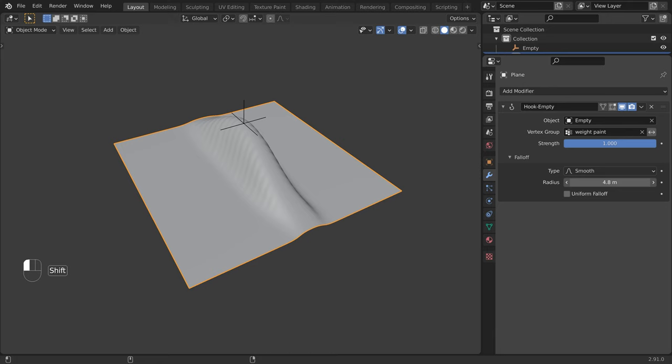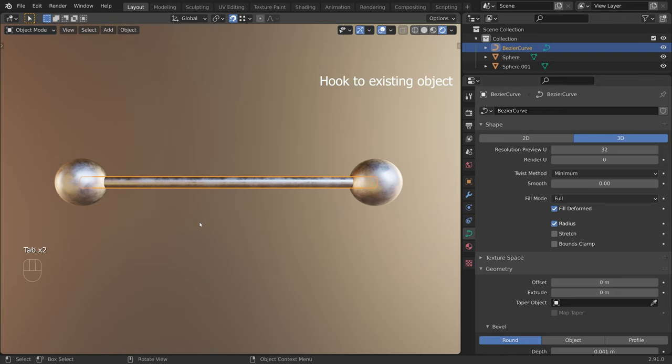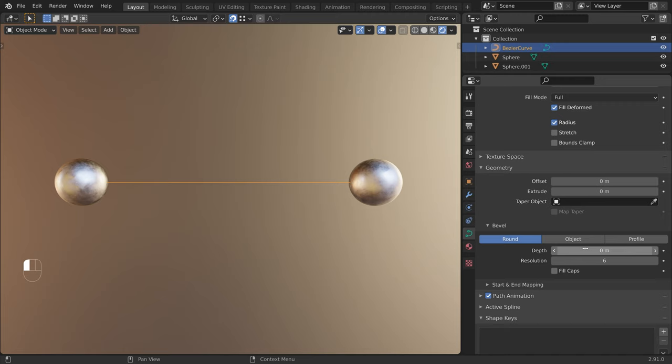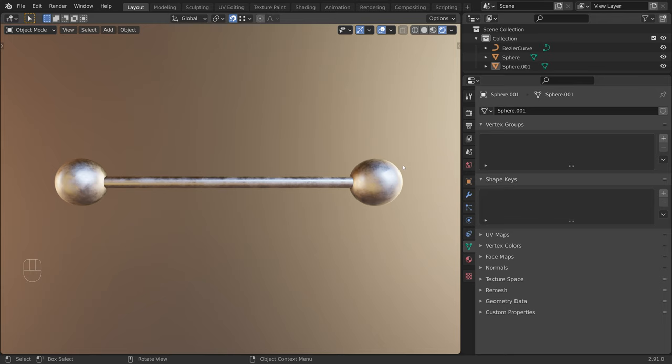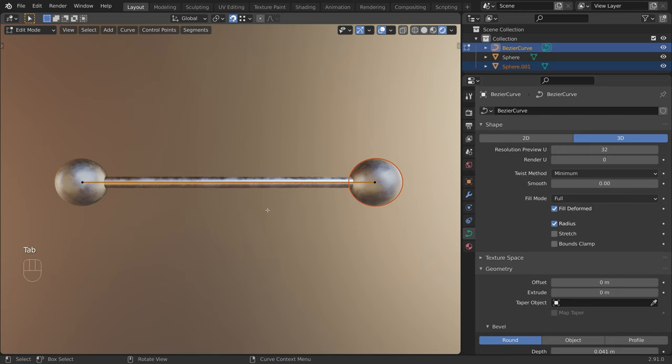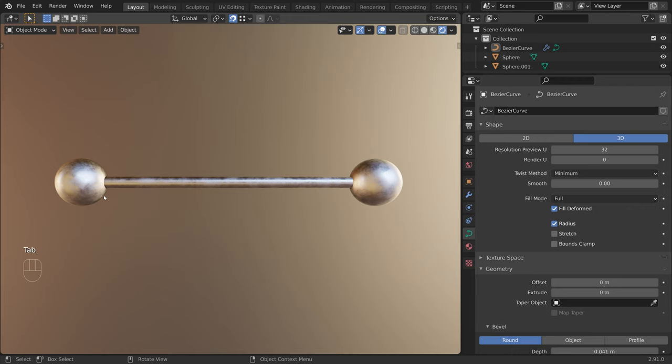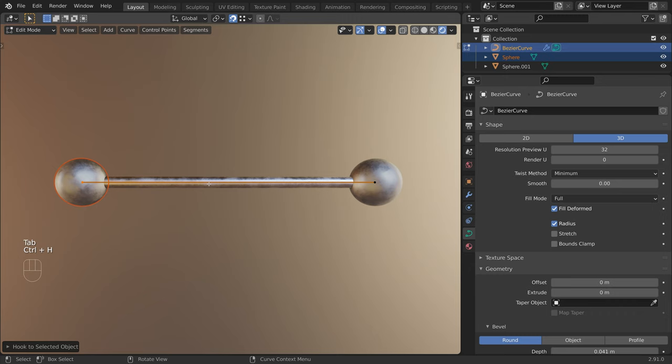Here we have a simple curve with two control points. I added geometry to the curve by increasing the bevel depth. The spheres are two polygonal objects. To hook a control point to an existing object, first select the object, then Shift-select the curve, press Tab to go to edit mode, select the control point, press Ctrl H, Hook to Selected Object. I will do the same for the other object. So now when we move the spheres, the curve will follow.